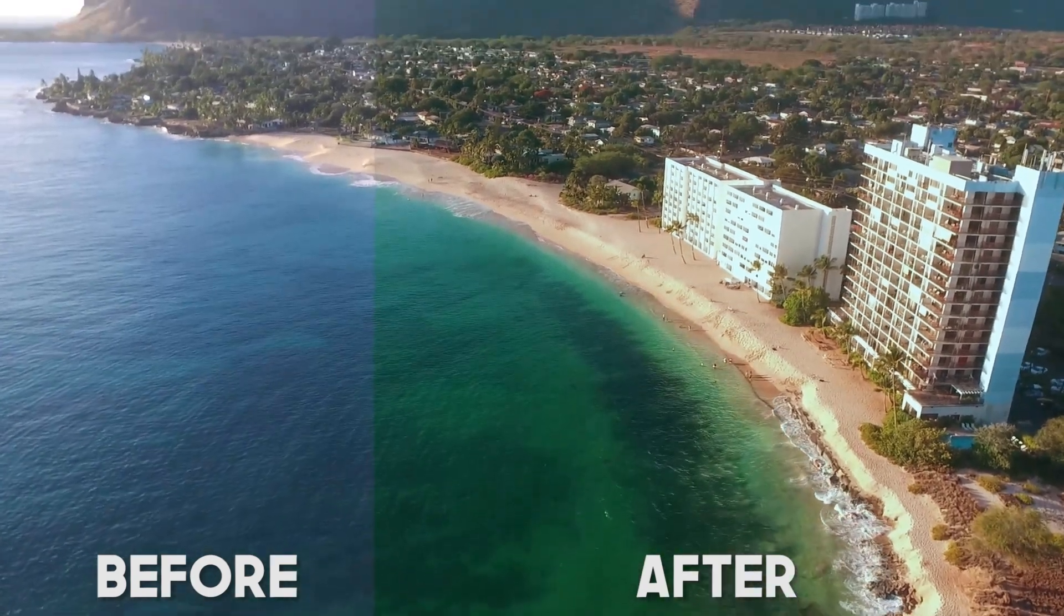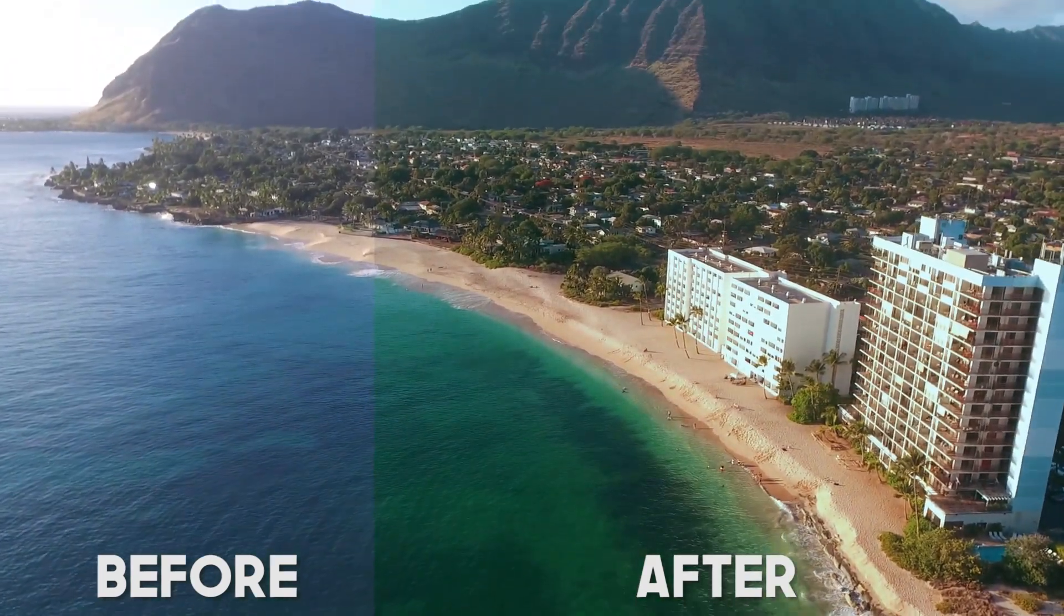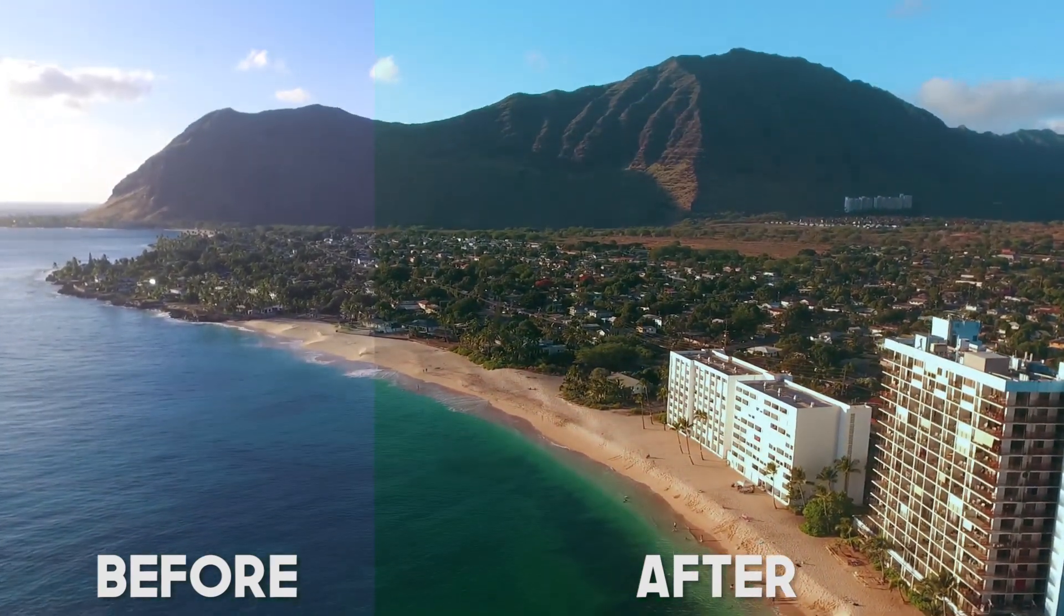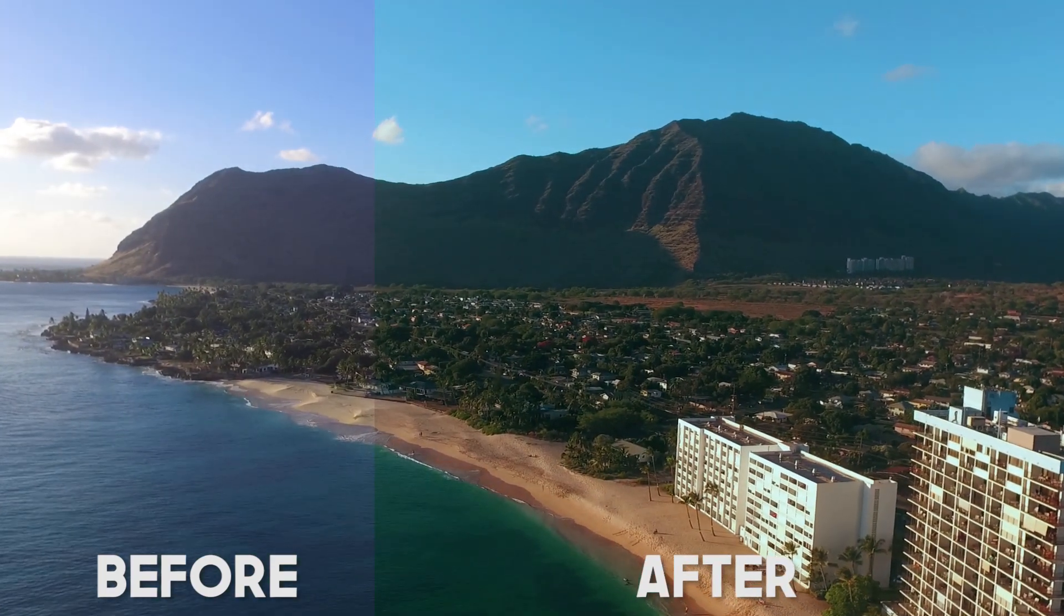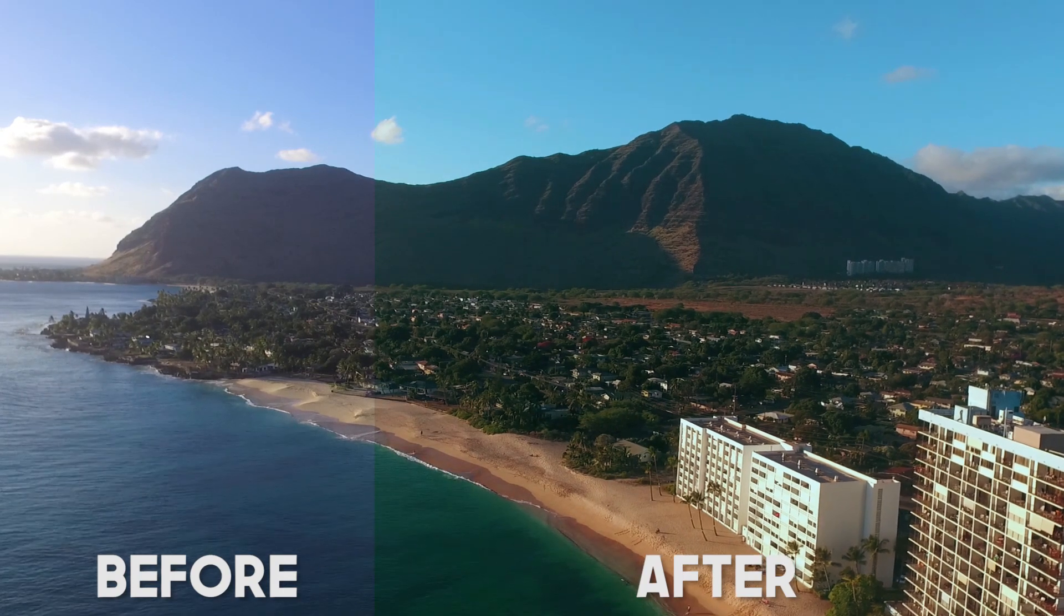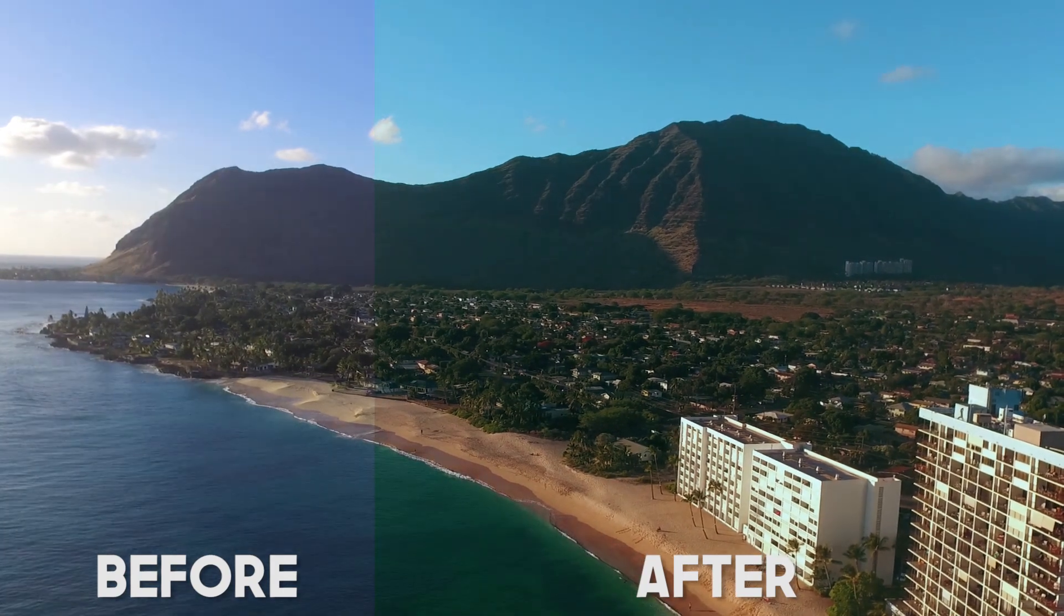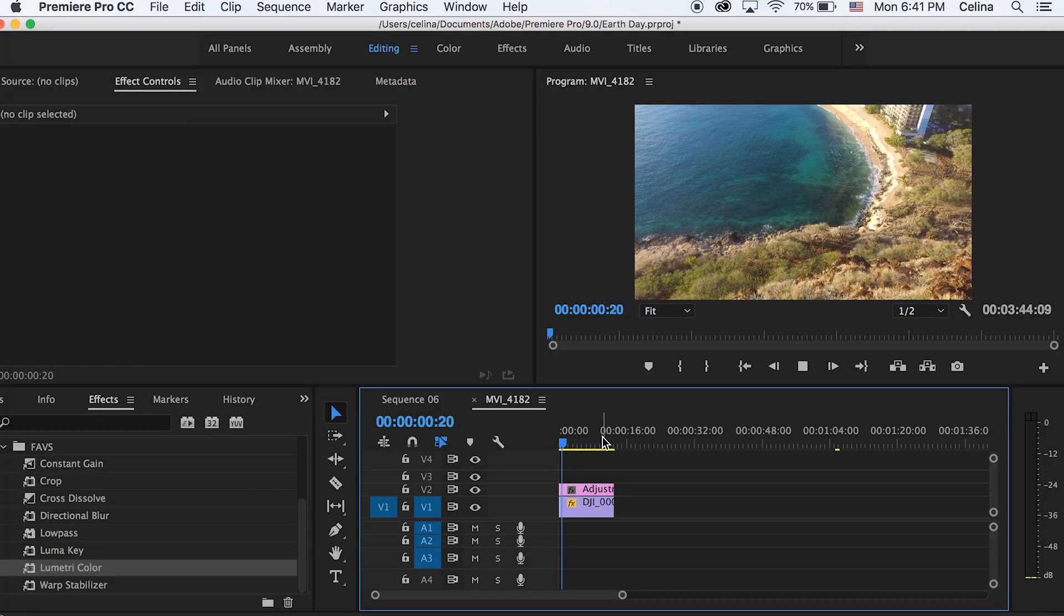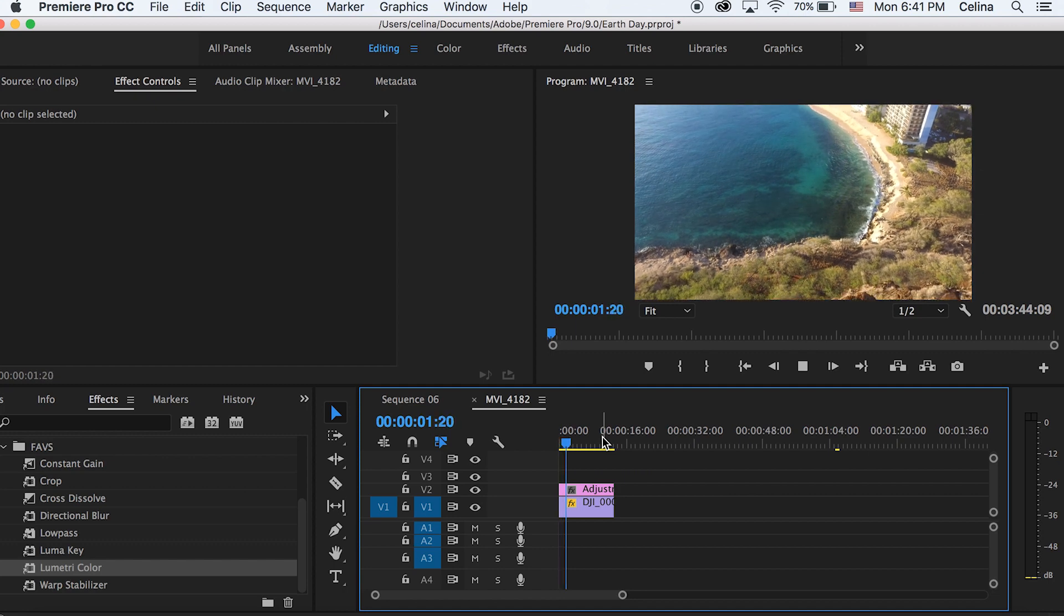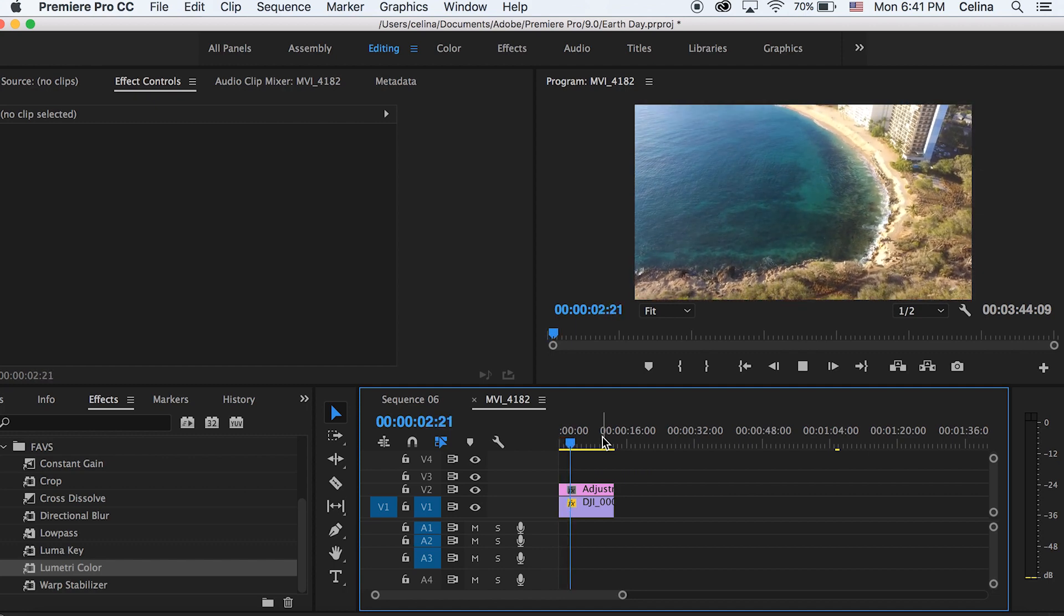What is up you guys, so today I'm gonna give you a tutorial on how to make a teal orangey look in Premiere Pro. Yeah, let's get started with the tutorial, this is gonna be a really quick one.